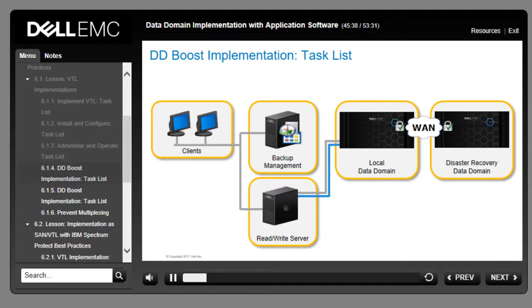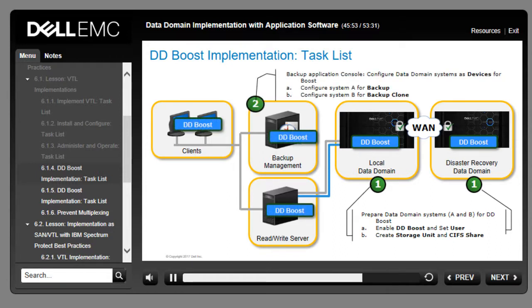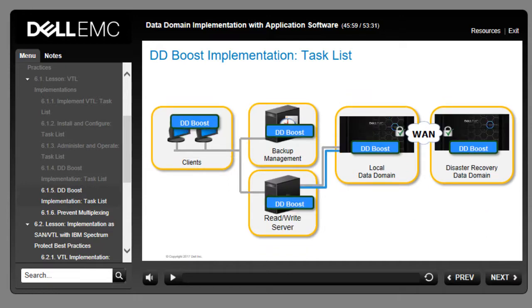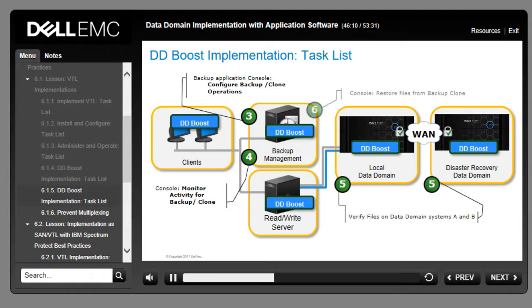This task is similar to the previous workflow. To implement DDBoost, first prepare both the Data Domain systems and the backup application. In step 1, prepare the Data Domain systems for DDBoost by enabling DDBoost and setting the user; then create the storage unit and CIFS share. In step 2, configure system A for backup and system B for backup clone. Step 3 configures backup/clone operations; step 4 allows monitoring of backup activity; step 5 allows verification of files on Data Domain systems A and B; and step 6 shows how the user can restore files from the backup clone.